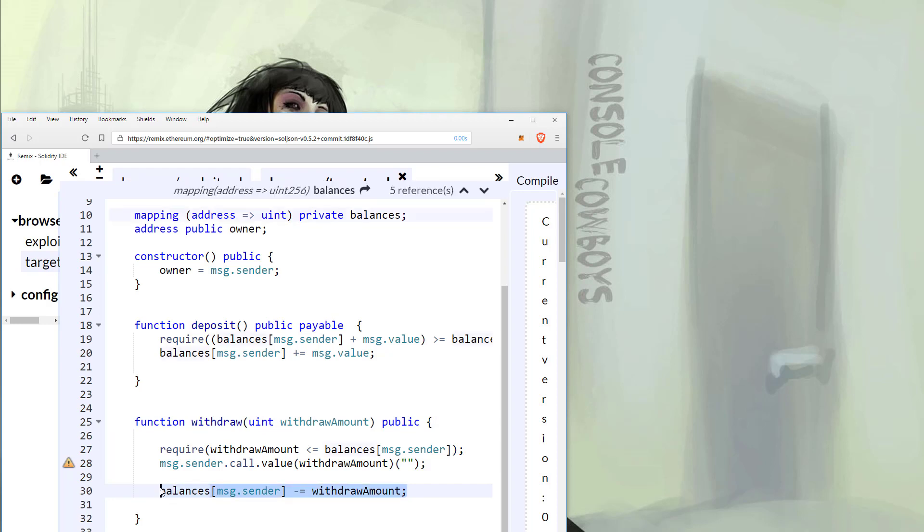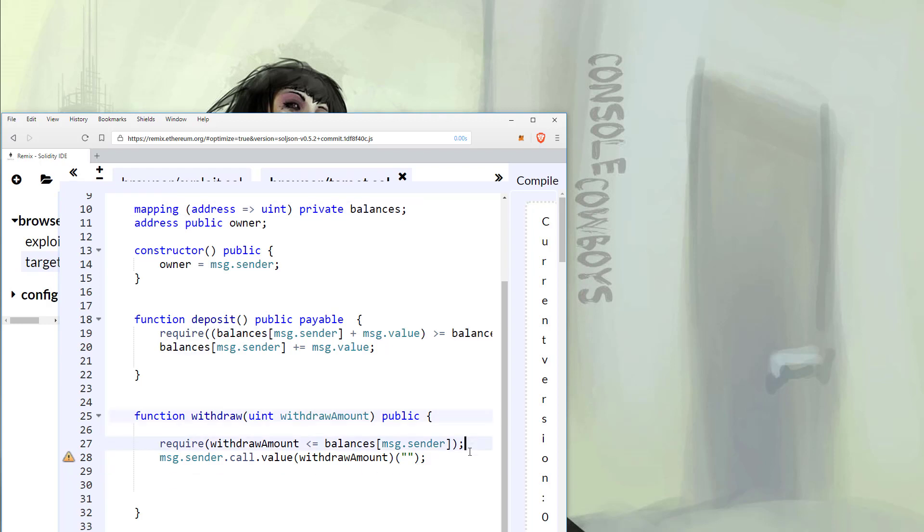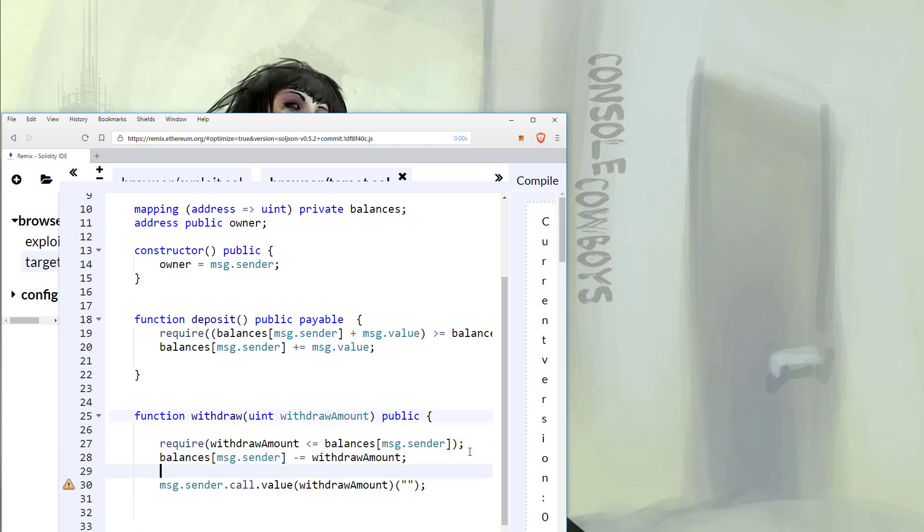The first remediation, if we are using the call, is to switch the order of operations. The value should be updated before the call. So when we check the account balance during the attack, it cannot go past the actual value of our account.